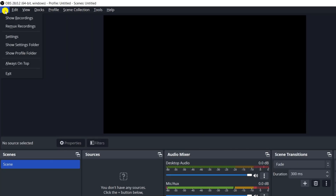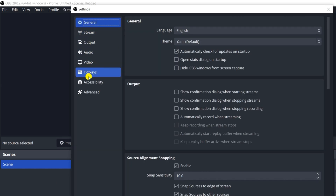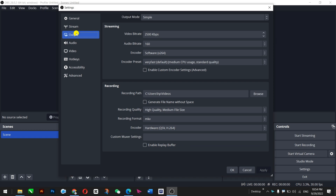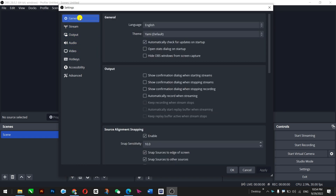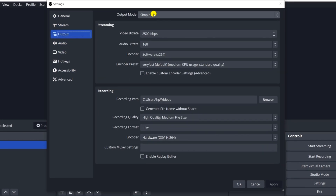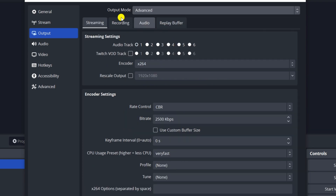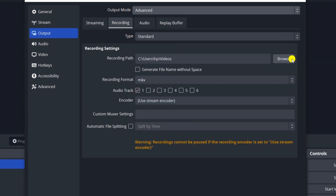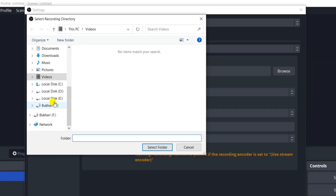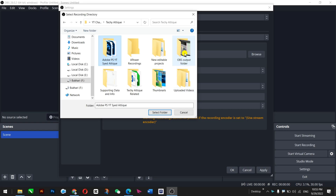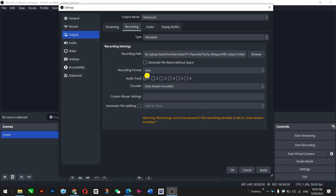Now you can go to File > Settings and check the basic settings there. Here in this area you can see output, stream, audio, video, and general. In the output section, you can go from simple to advanced and get full control of your recording. You can also choose where you want to save — for example, I want to save it in my F drive, which is an external drive. You can select it and you're done. You can also customize these settings as needed, then press Apply.